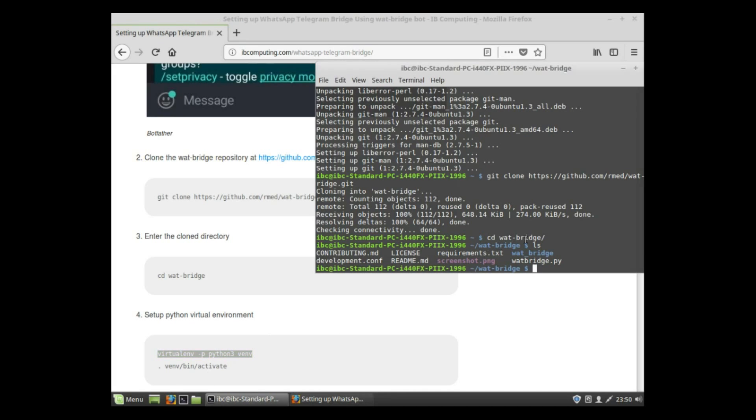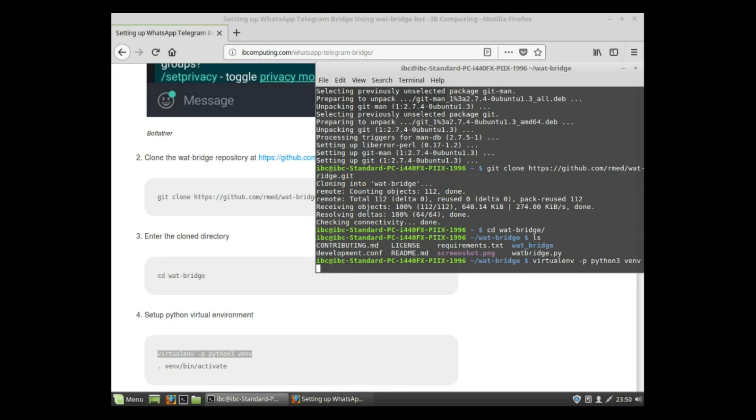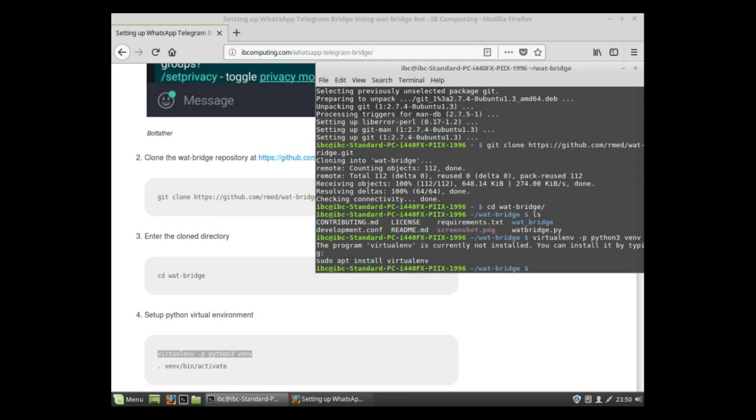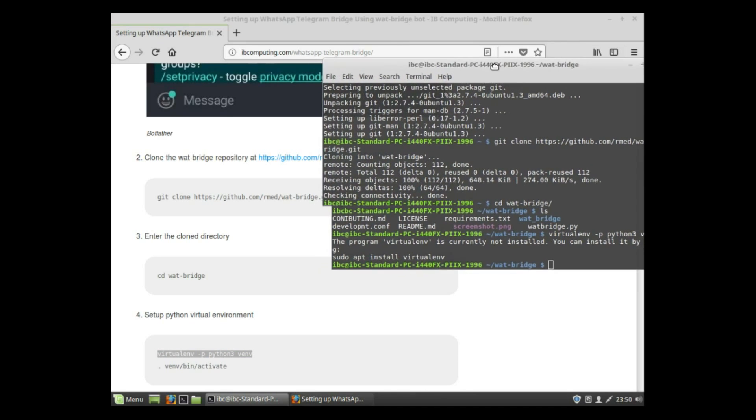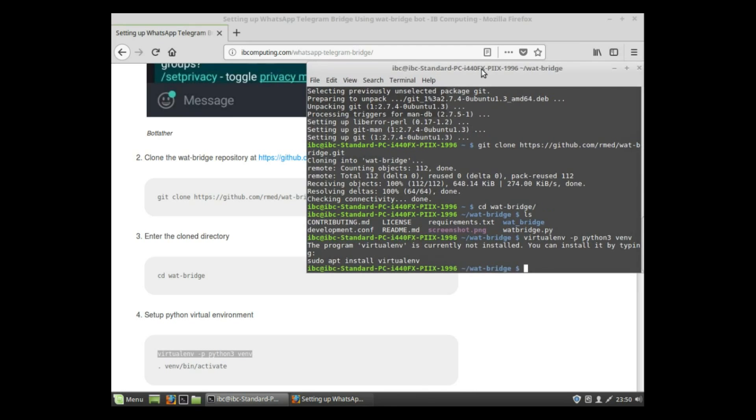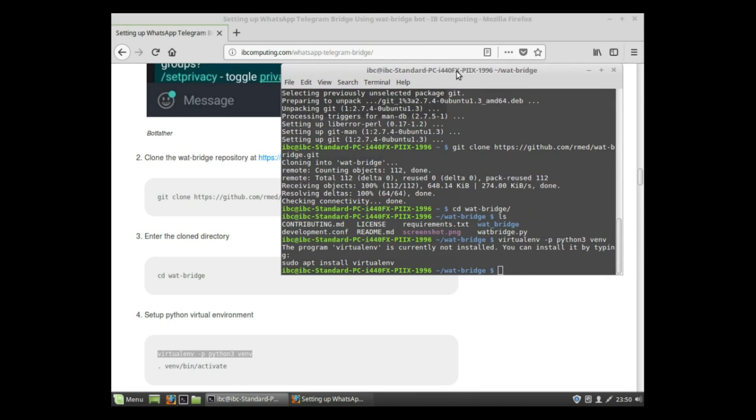Copy the first line of the code. It will say that you don't have virtualenv installed. To install that, use the command. I am using Linux Mint, so in Linux Mint and Ubuntu use sudo apt install virtualenv.